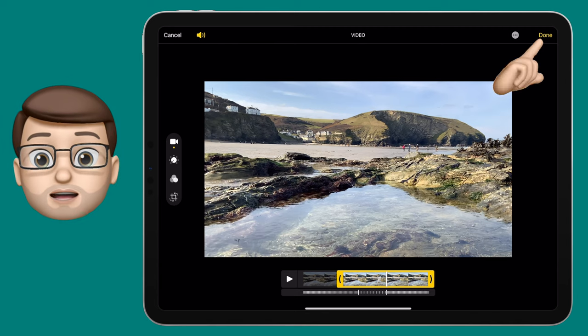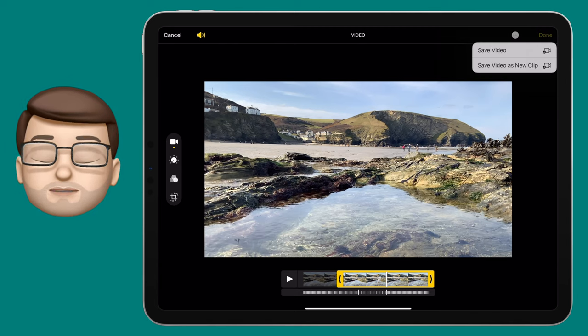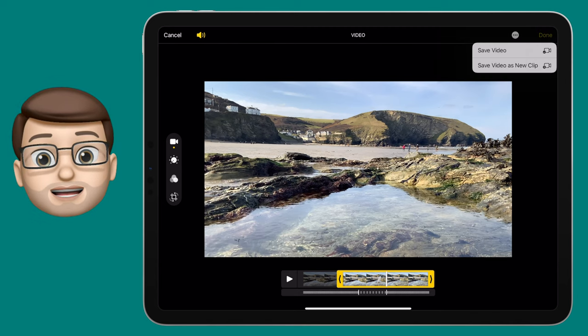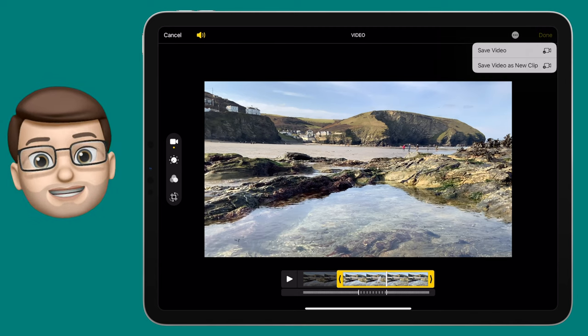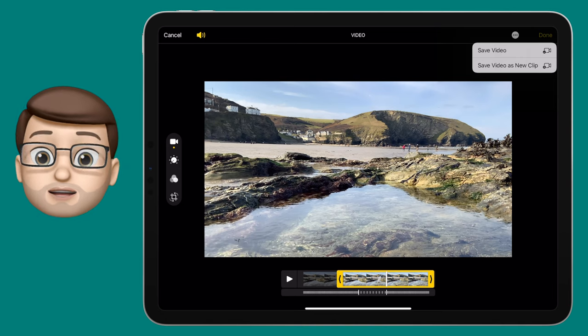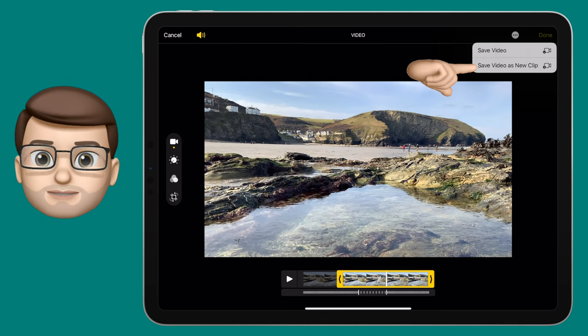When you're finished, press done in the top corner and you can choose to save it on top of the old clip and replace it, or save it as a new clip. I'll choose the latter.